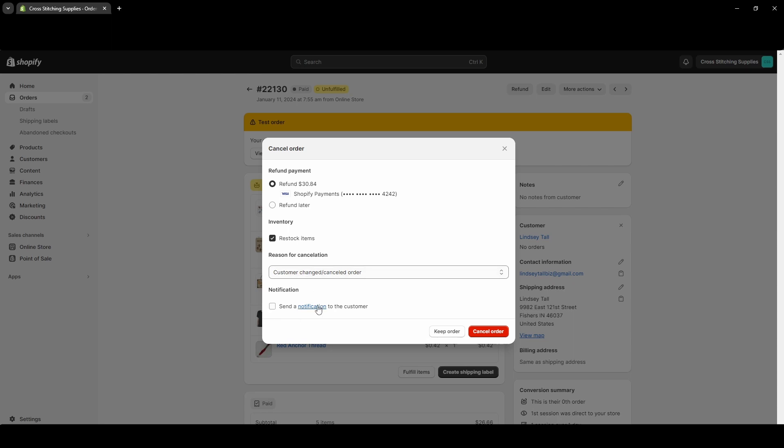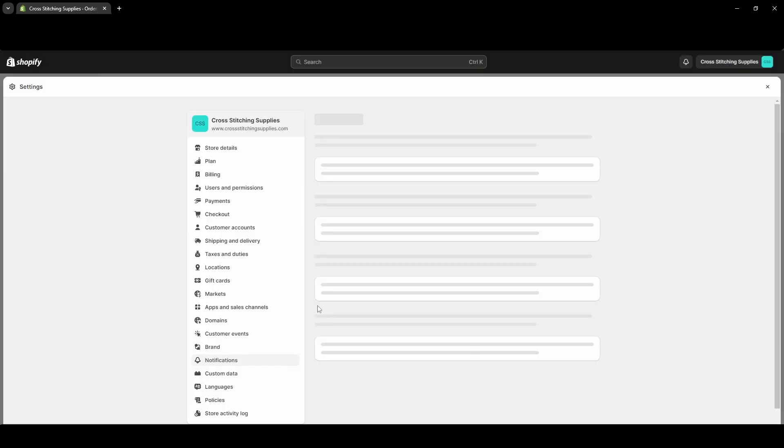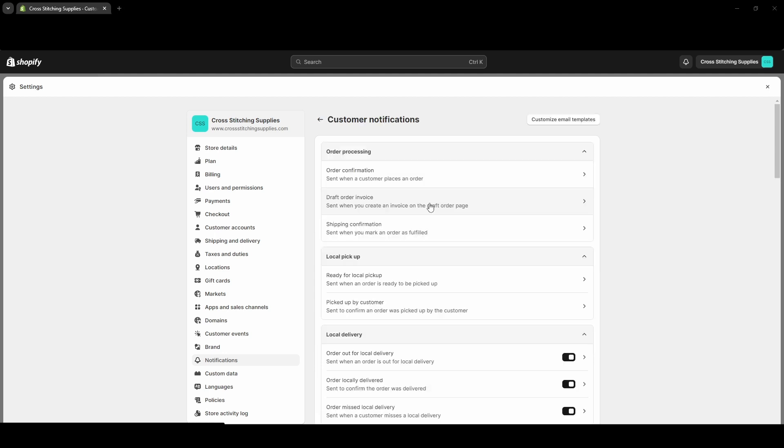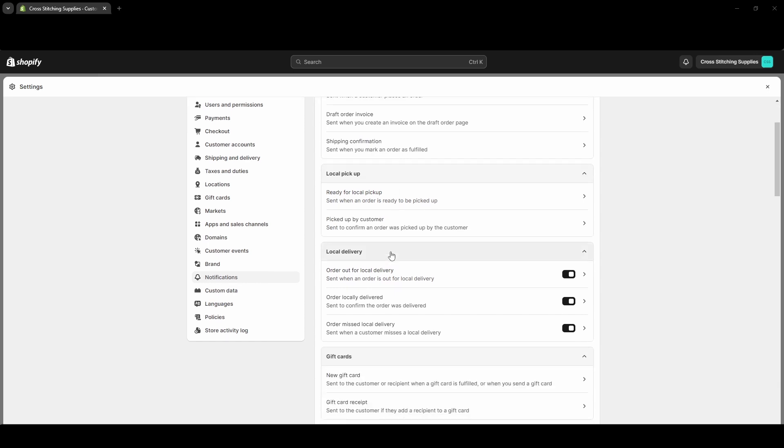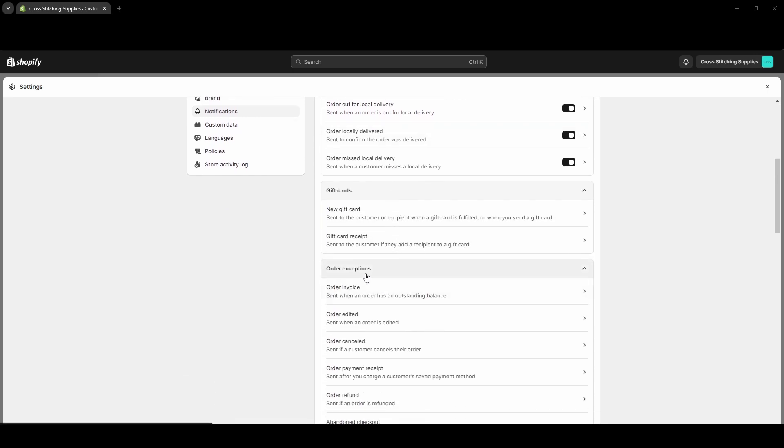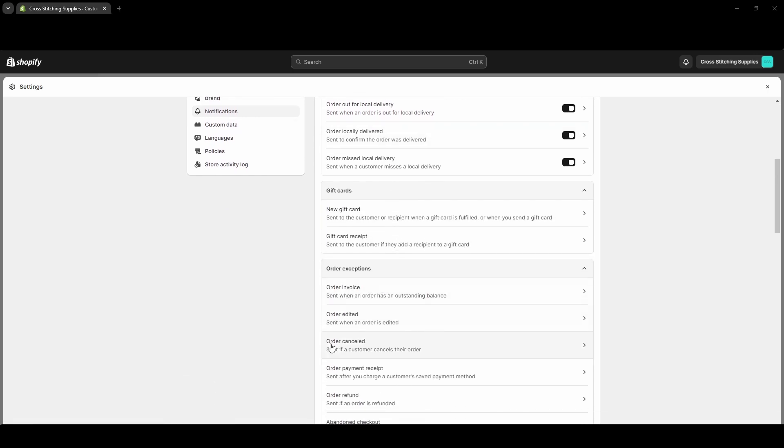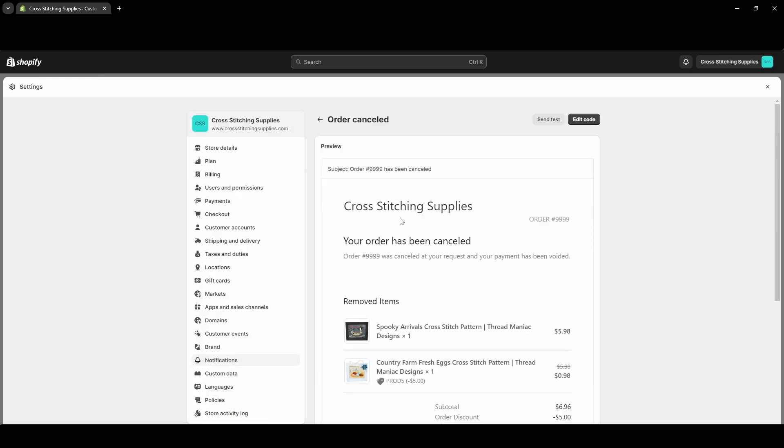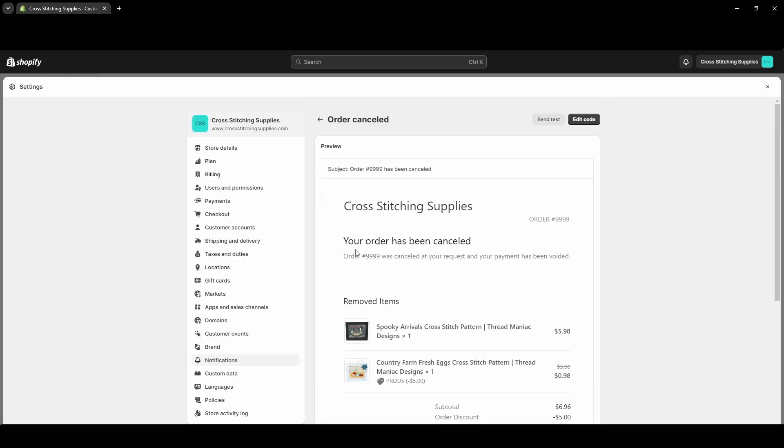I'm going to show you the notification area of Shopify. So if you click this, it'll bring you into the notifications area. So if you want to find the specific notification for the canceled order, it's a customer notification, so we're going to have to click into Customer Notifications. And now we need to find the canceled order one, so scrolling down - Order exceptions - and then under here there's Order Canceled.